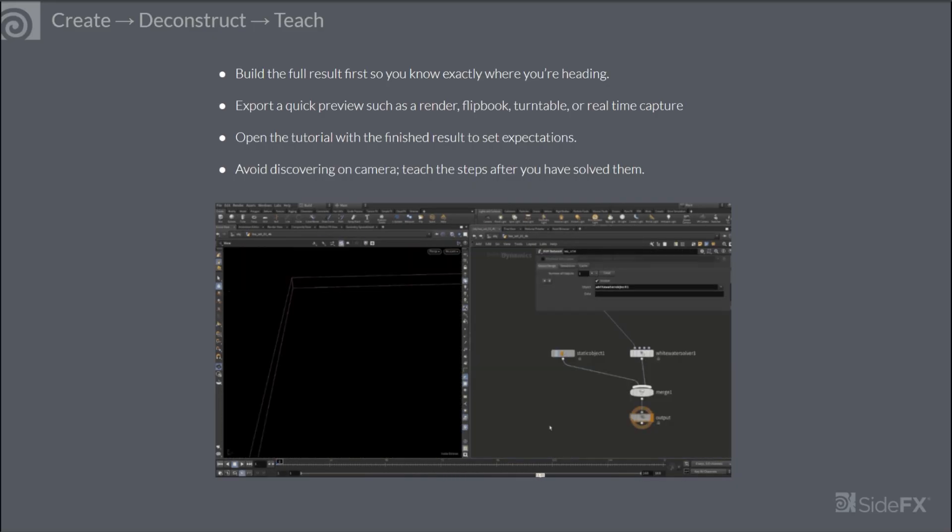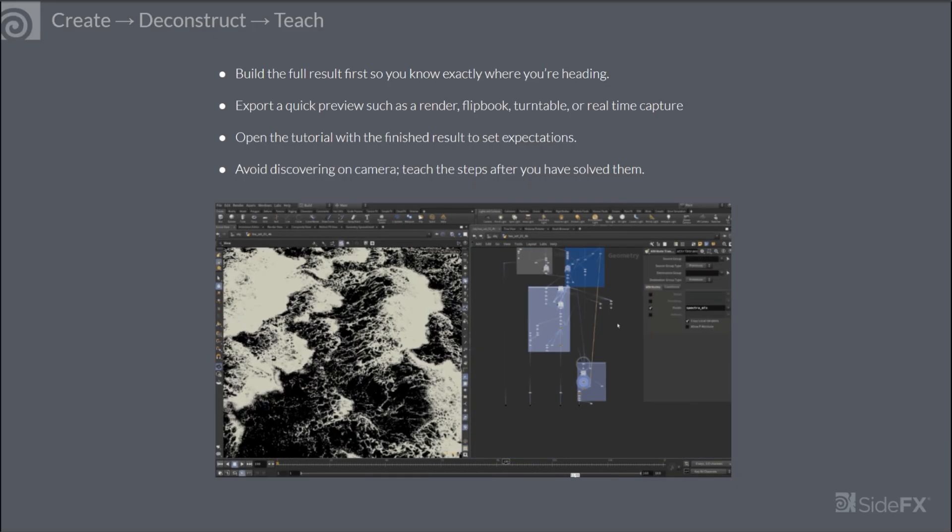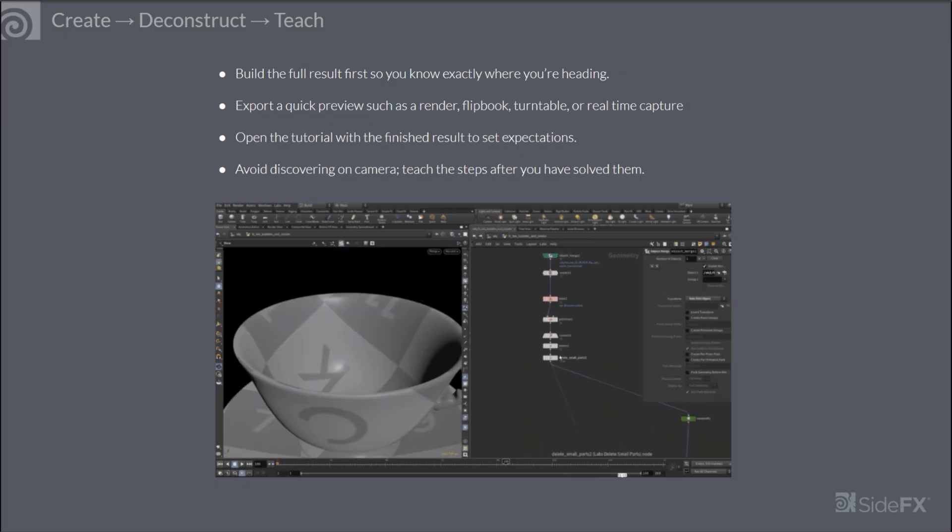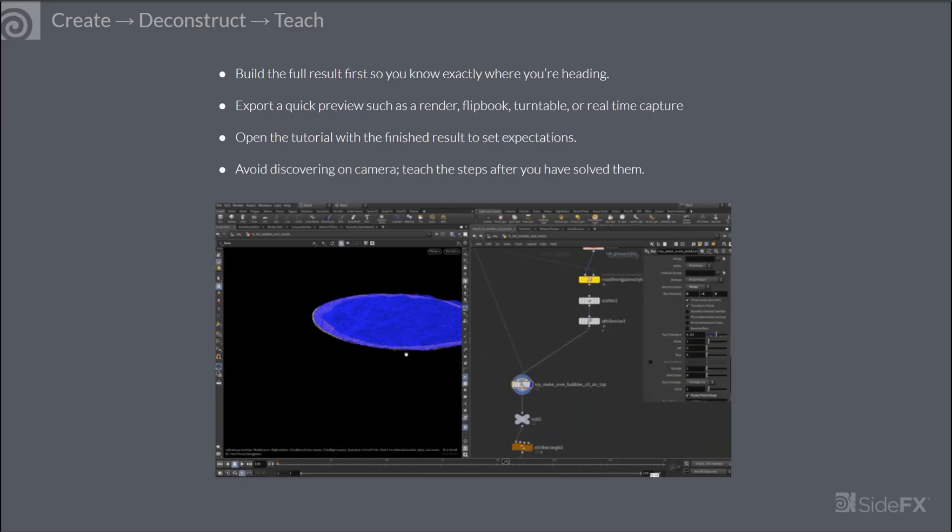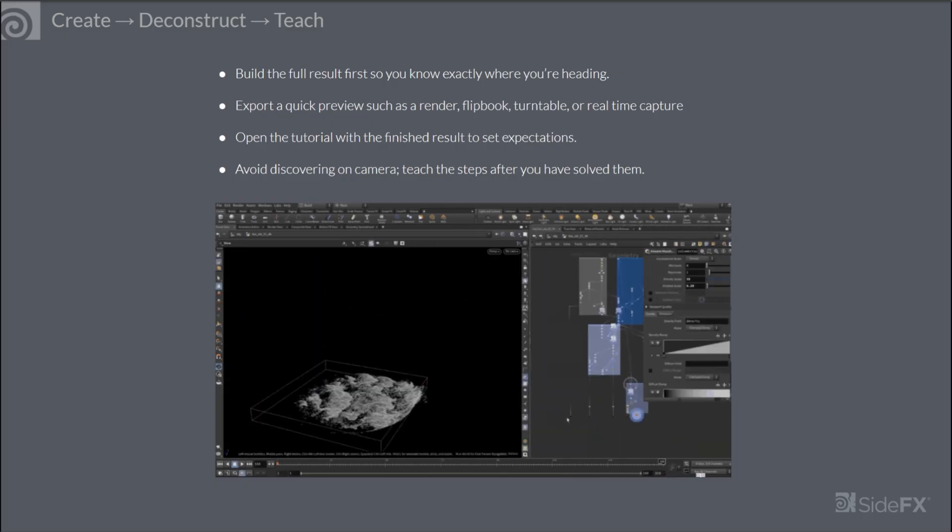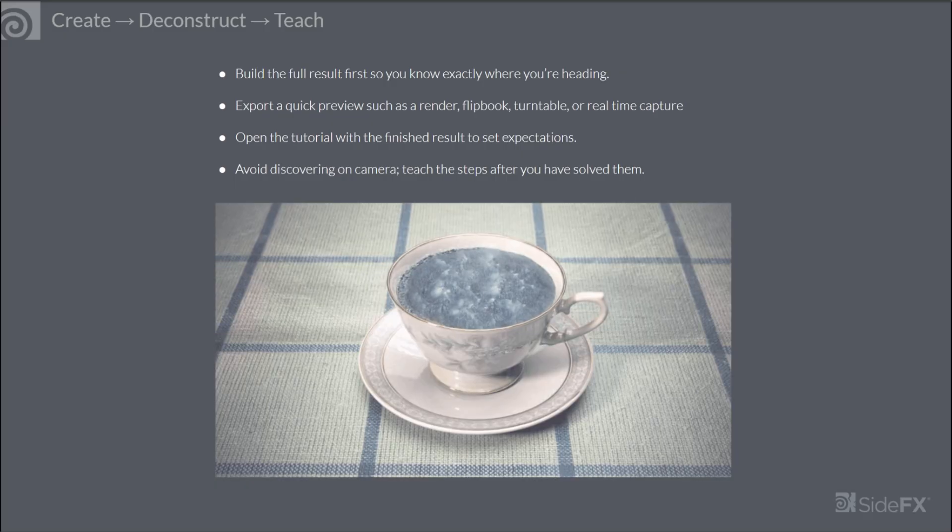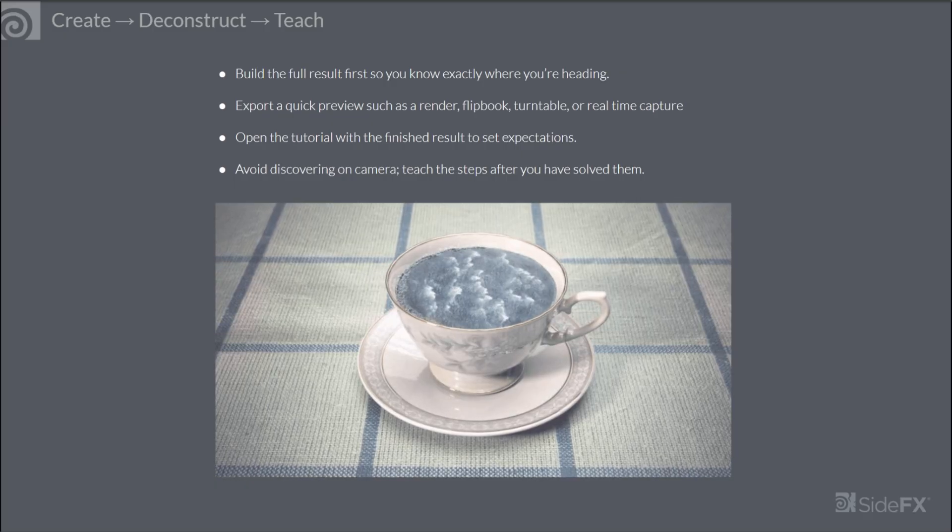Export a quick preview, it could be a flipbook, turntable, real-time capture, and if applicable you can create a nice render with shading and lighting.